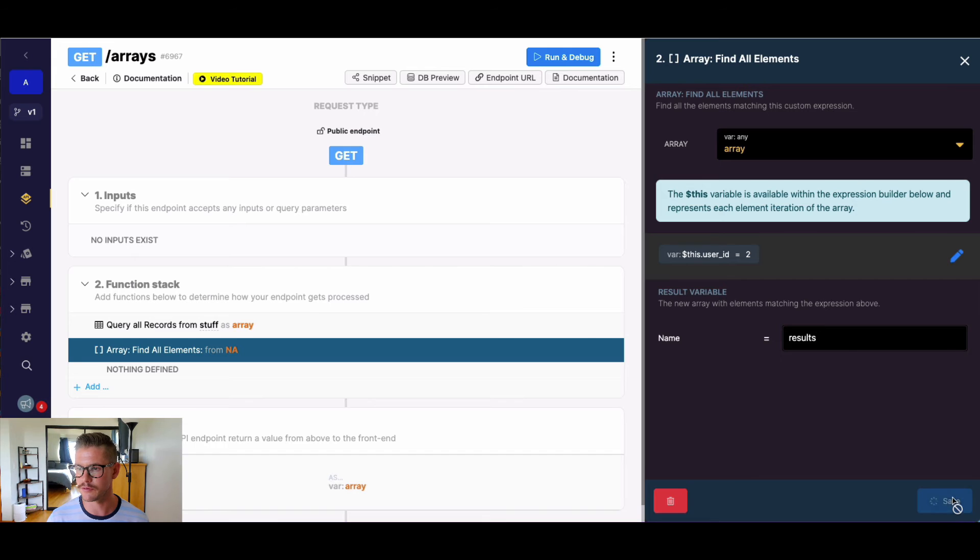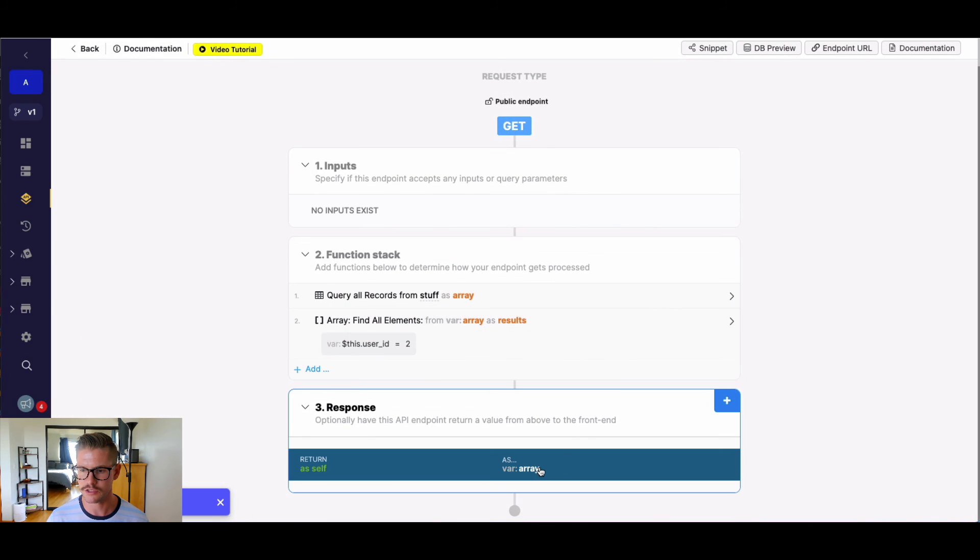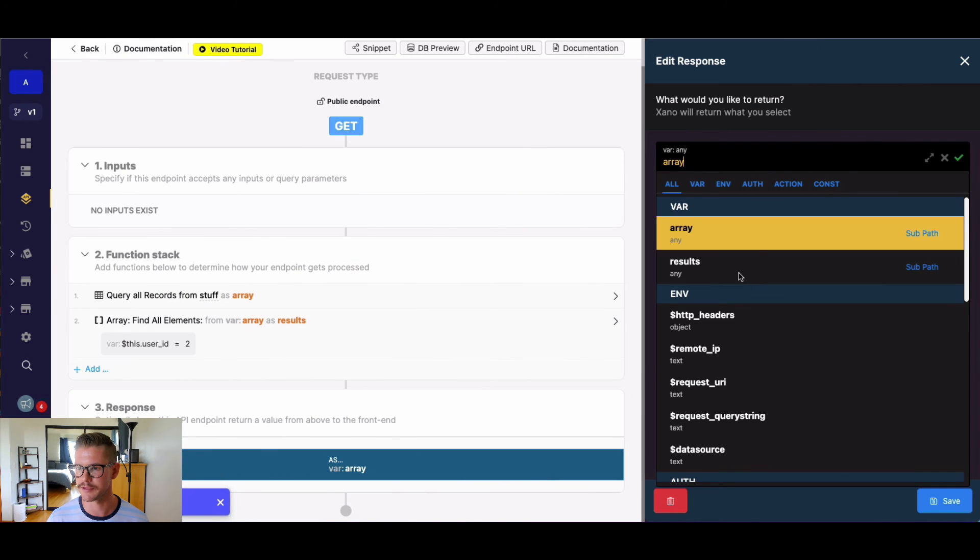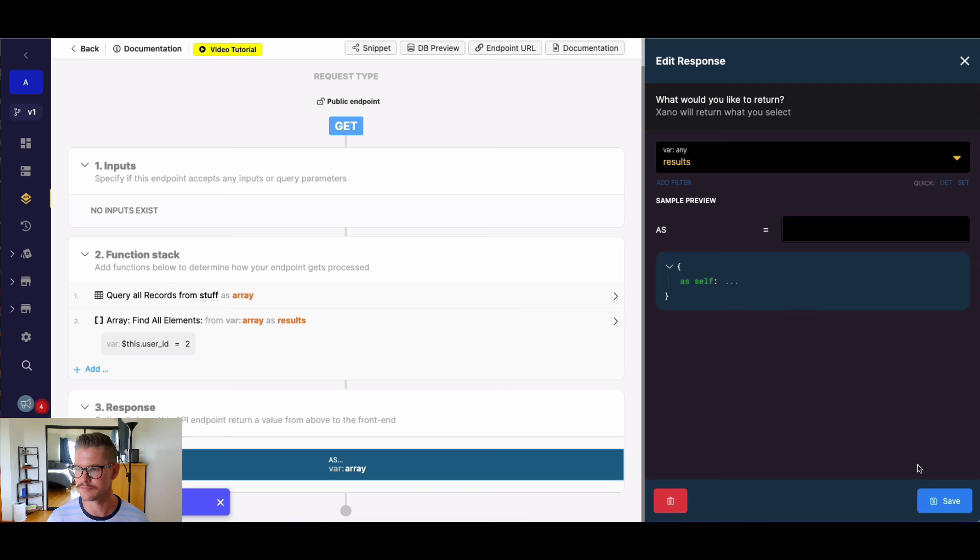And we'll go ahead and just call this result variable here results. You'll see that'll update. And let me just change my response now.